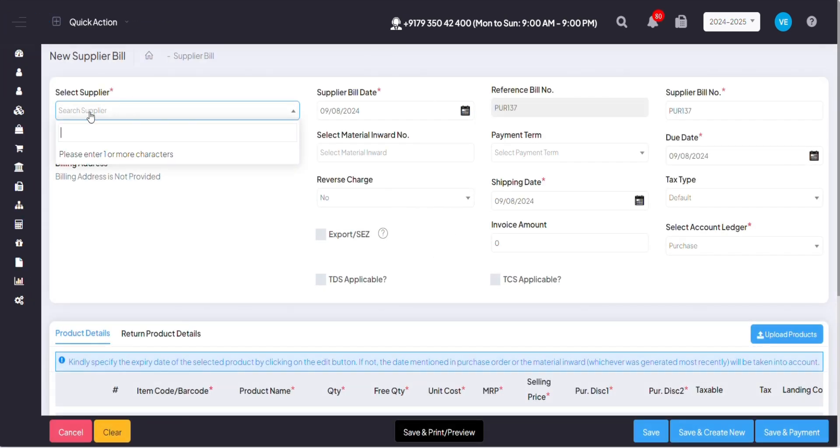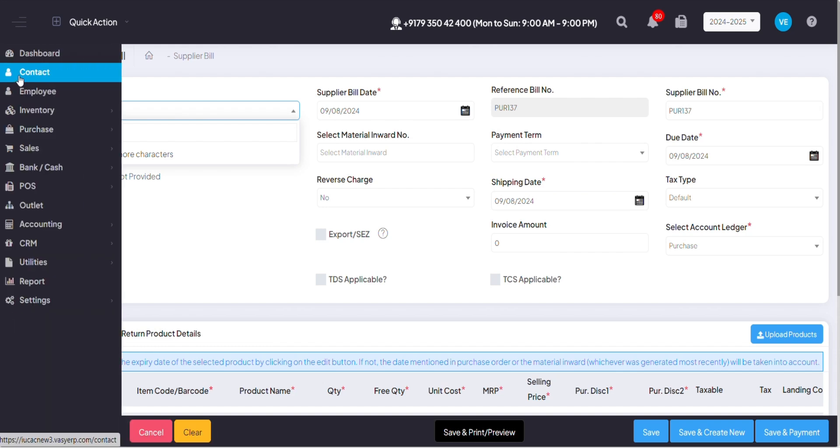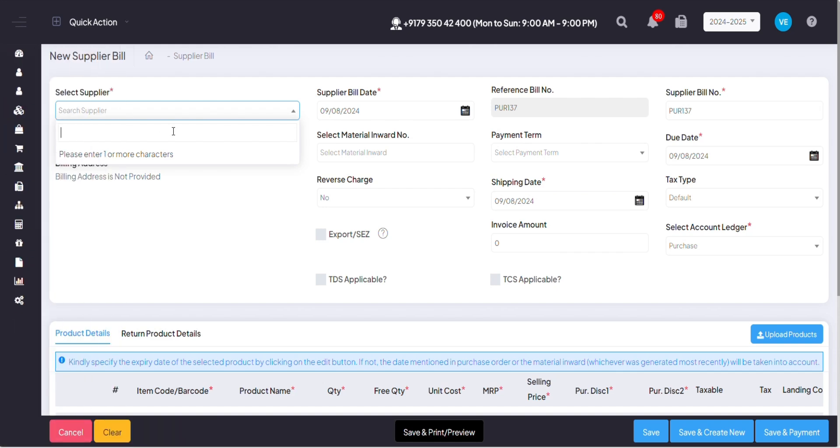Over here you have to mention your supplier details. So if you've already added your supplier in the contact module, you can search them by the name or mobile number, or you can also add your supplier on the spot itself from this option.